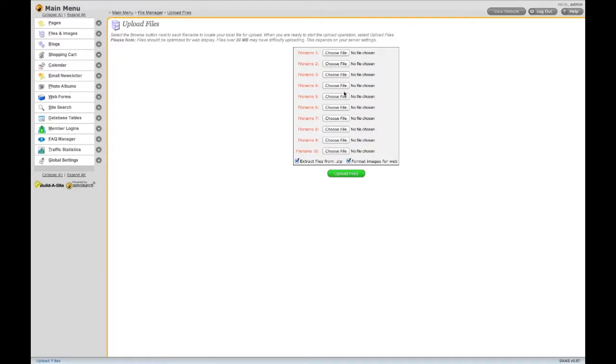You can upload PDF files, Word documents, image files, and even zip files.